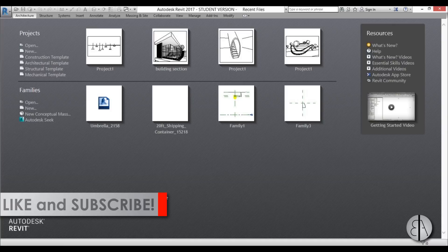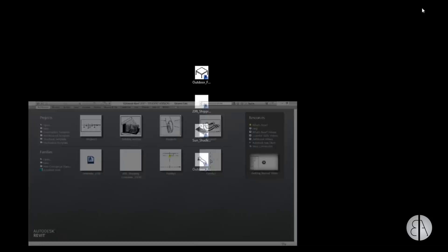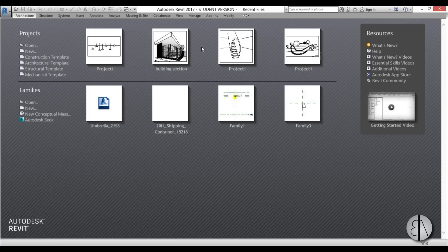Before I get started, I'd like to ask you to like this tutorial — it helps me out a lot. If you haven't already, subscribe because I make videos like this every day. I'm here in Revit but I'll minimize it for a second — you can see I have a bunch of families loaded in that I'm going to be using for this tutorial, and the links will be in the description.